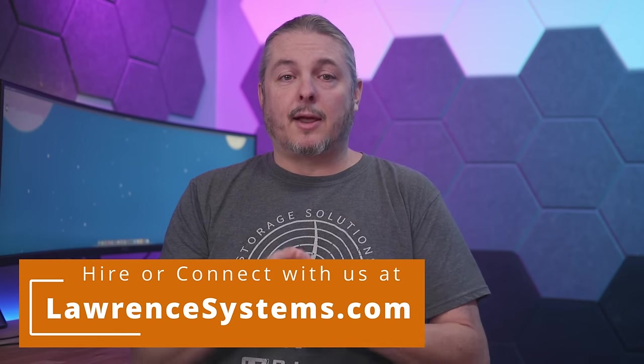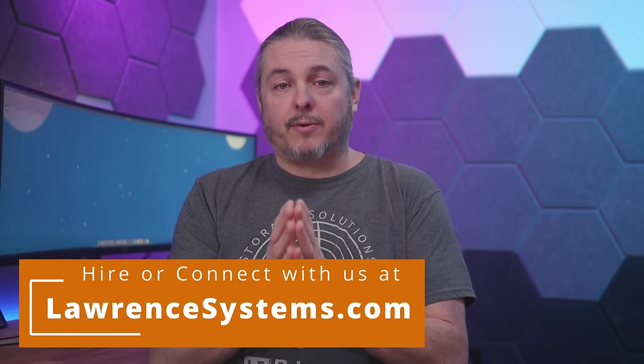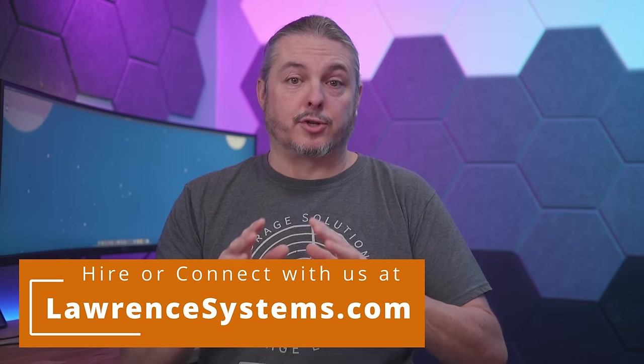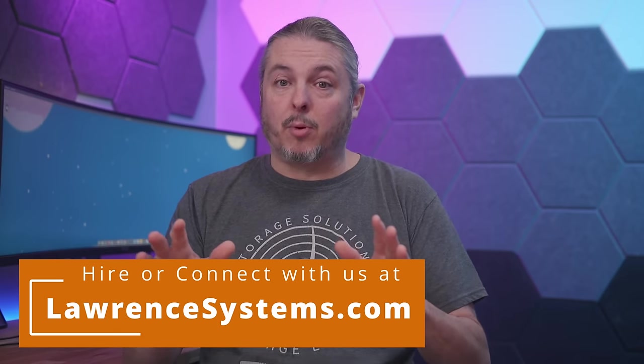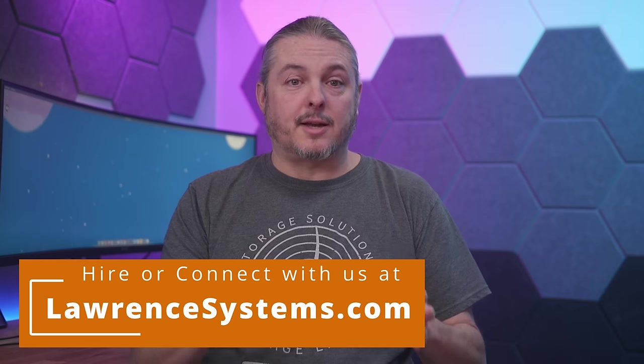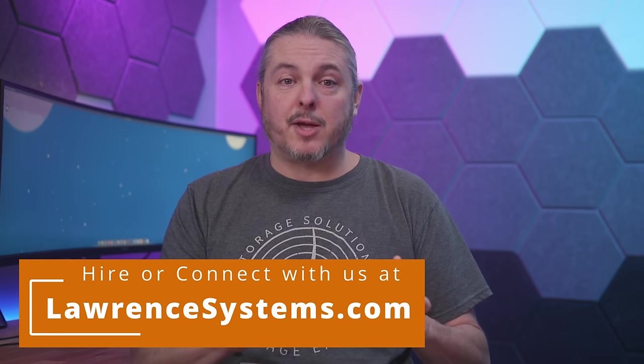Tom here from Lawrence Systems, and we're going to talk about Cloudflare Tunnels. This is a free offering from Cloudflare where there's no need to open ports. It does not expose your public IP address.